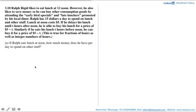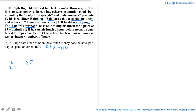Let's see what information is given to us. Ralph has $15 a day to spend on lunch and other stuff, so he has a total of $15. If he eats at noon, that is 12pm, then the lunch costs him $5. If he delays his lunch until t hours after noon, the time would be 12 plus t, and he is able to buy his lunch for $5 minus t. Similarly, if he eats his lunch t hours before noon, the time becomes 12 minus t, and he can buy it for a price of $5 minus t.